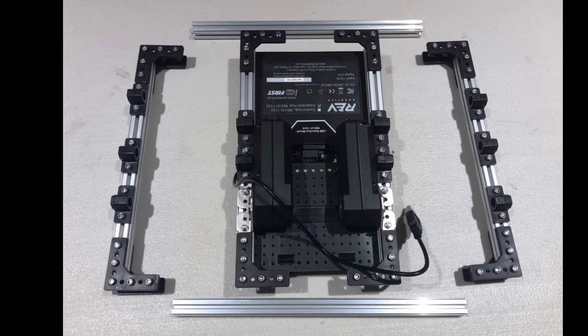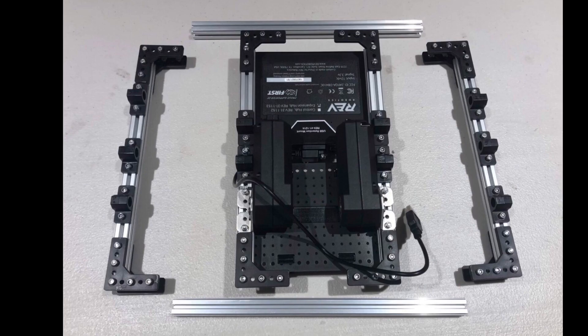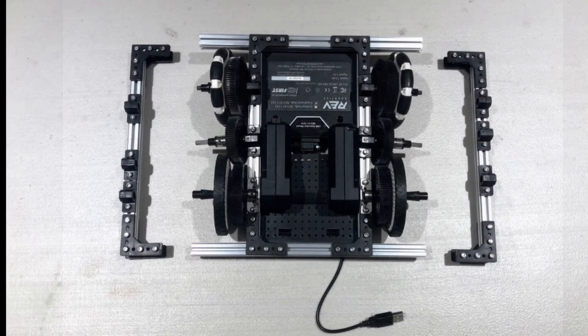After this, begin to slide in your 265mm extrusion to the already placed 90 degree brackets. Once this is finished, you can start to attach your wheels to each side.